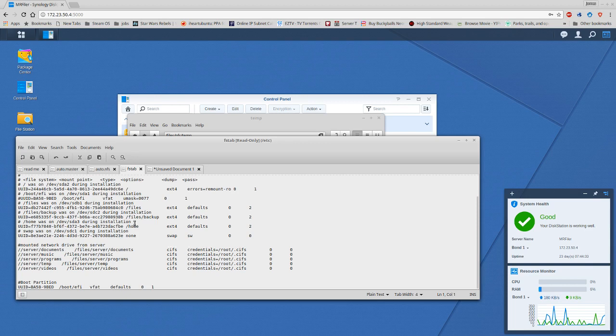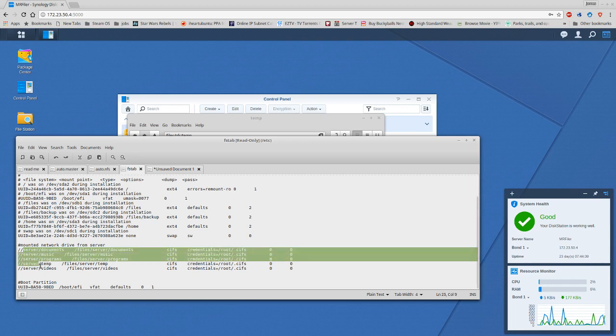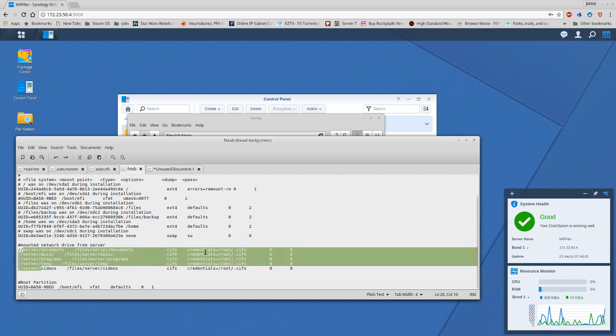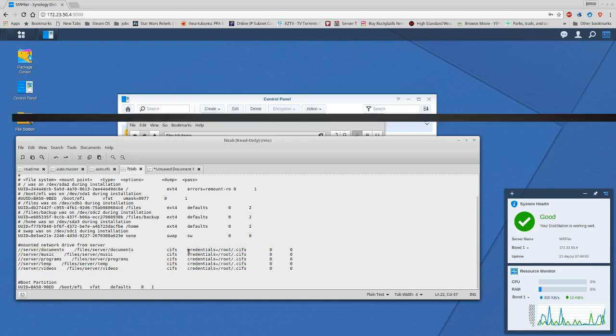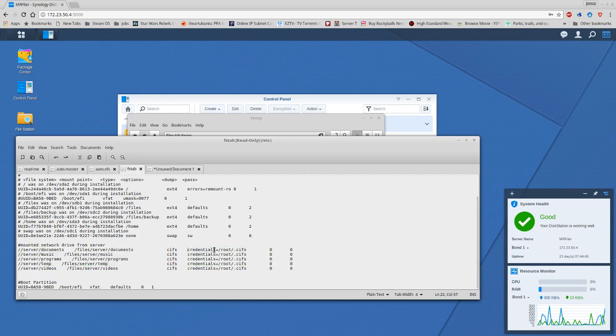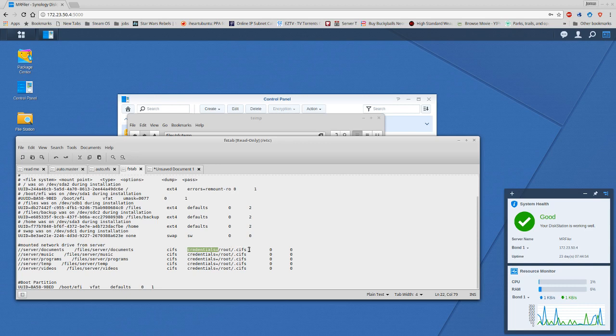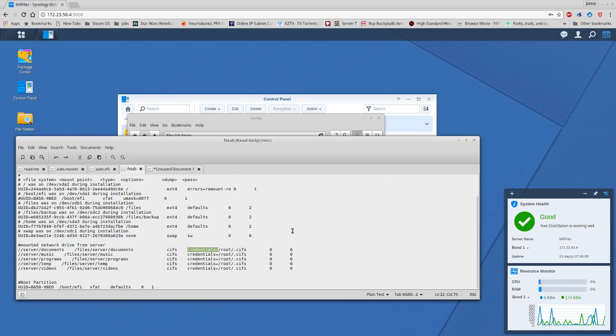But back to the bonus material. So of course this is the server which works just fine because it's running Linux Mint. Before I was doing username and password, however you can do credentials equals the location right here. I created this file called .cifs which has the username and password. It's a real simple file or text file - it just has username equals the name to my server, password equals the password to the account.